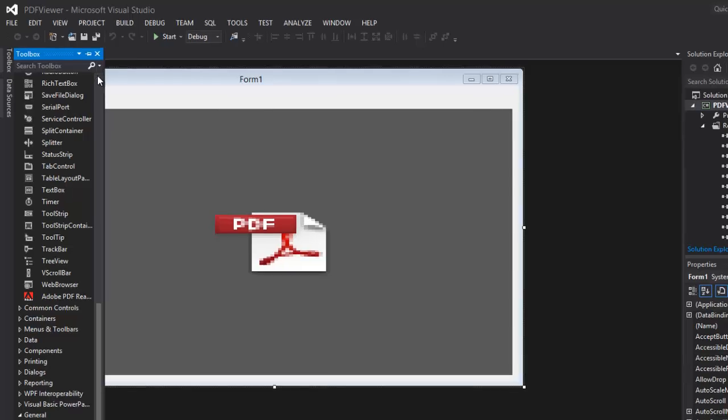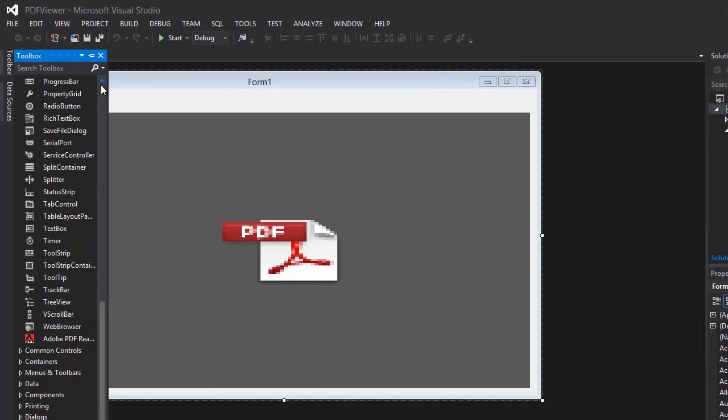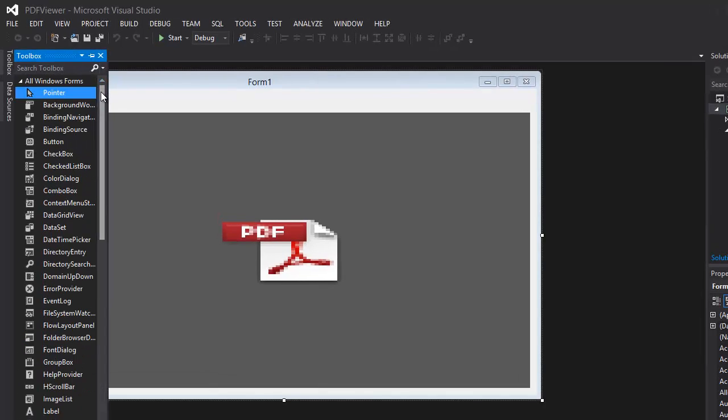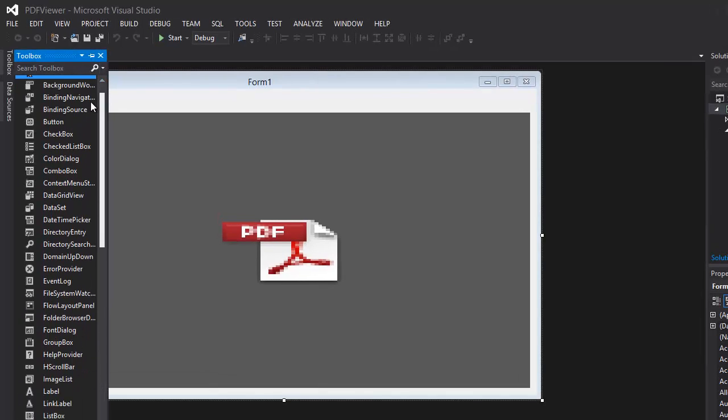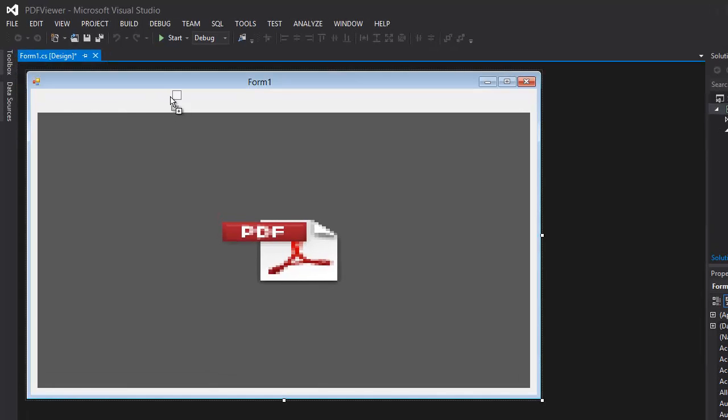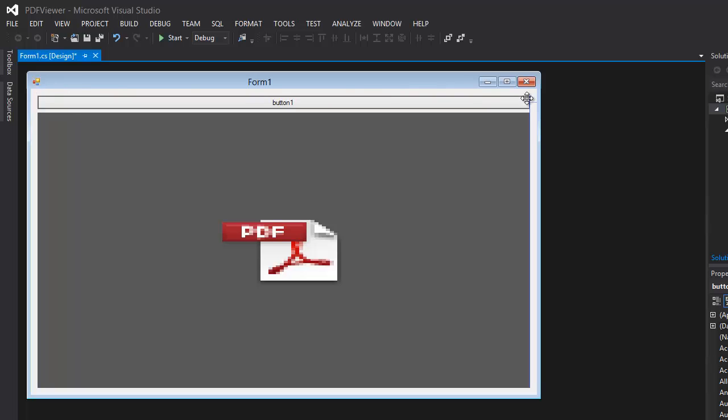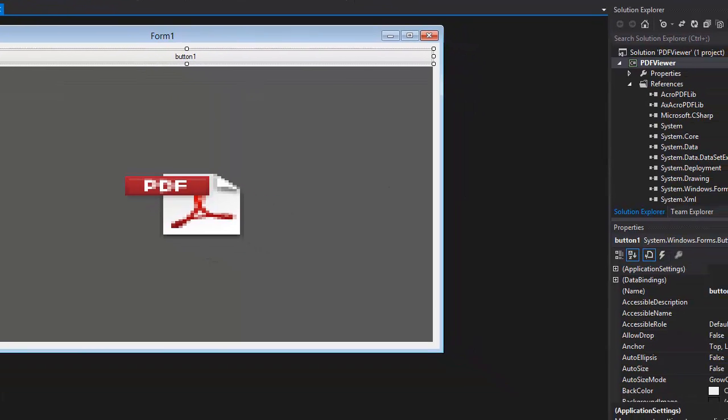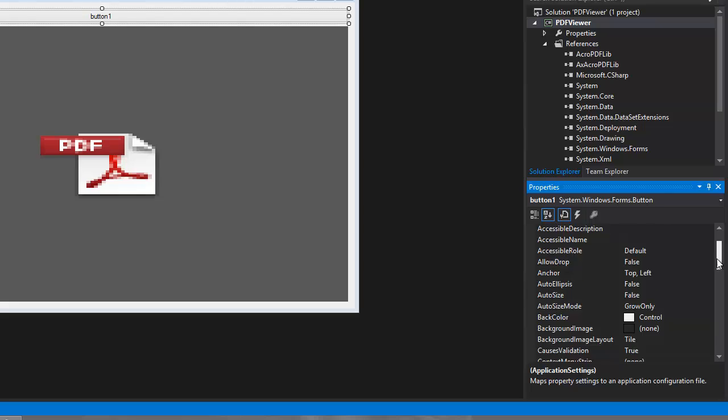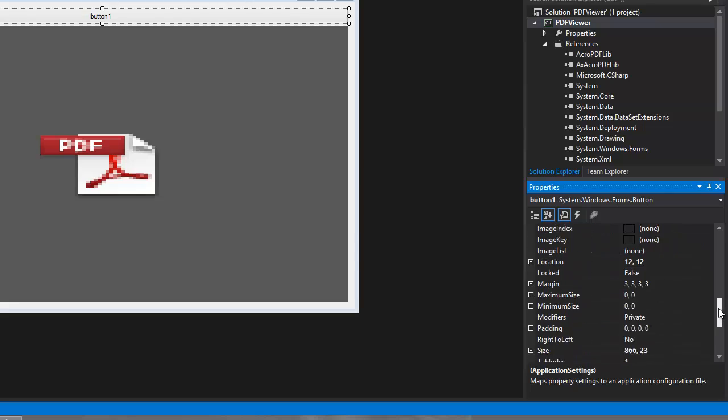OK, the next thing you're going to want to do is drag in a button. This button is basically just going to be the opening button, and it's something really simple, so I'm just going to drag this completely across.